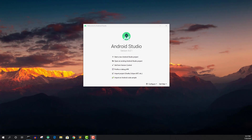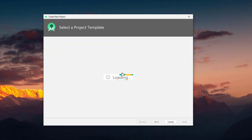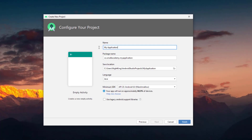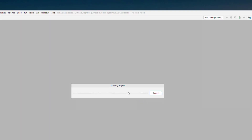Now I'm going to create a new Android Studio project. Click on 'Start new Android Studio project' and select the empty activity as always. I'll give the name 'Full Authentication'. Make sure to select Java as the primary language and select minimum SDK as 23, which is Marshmallow. Click the Finish button and it will start loading the project.